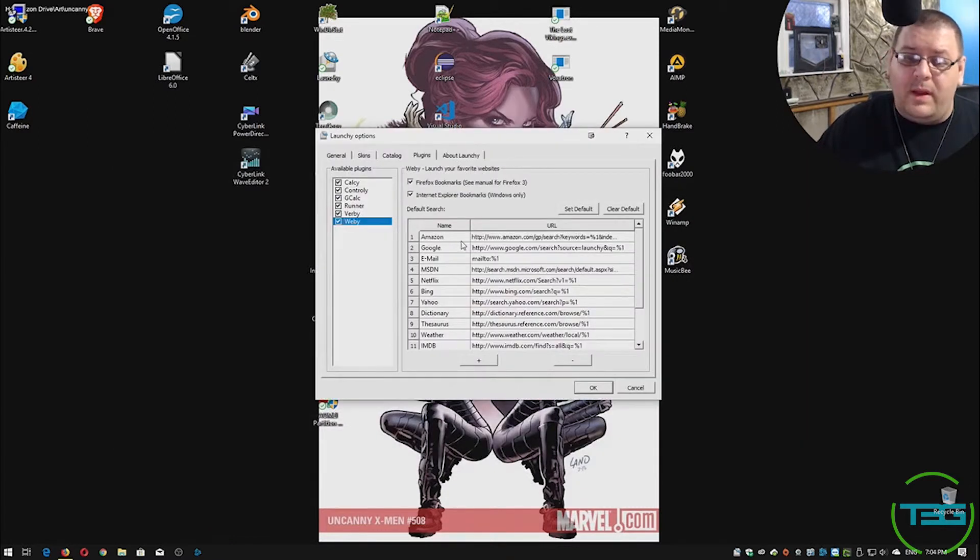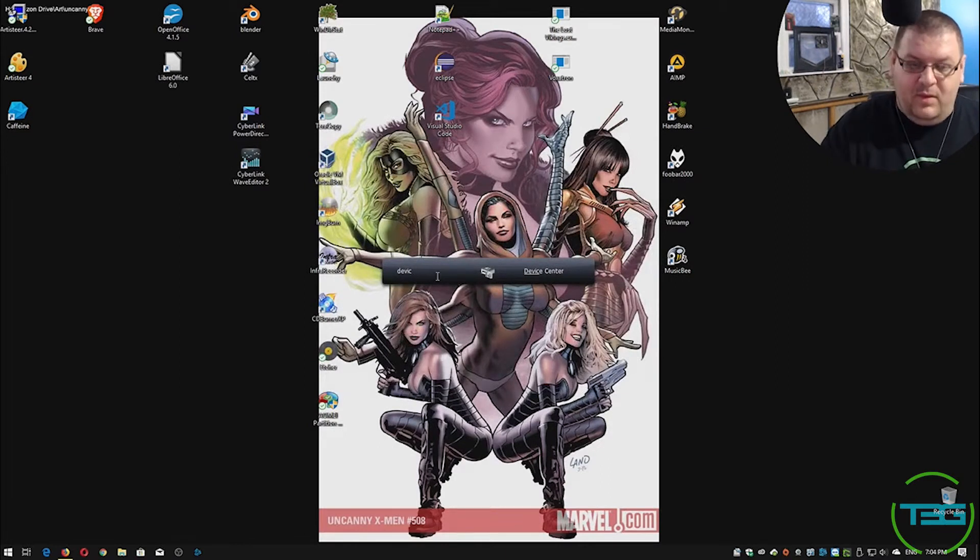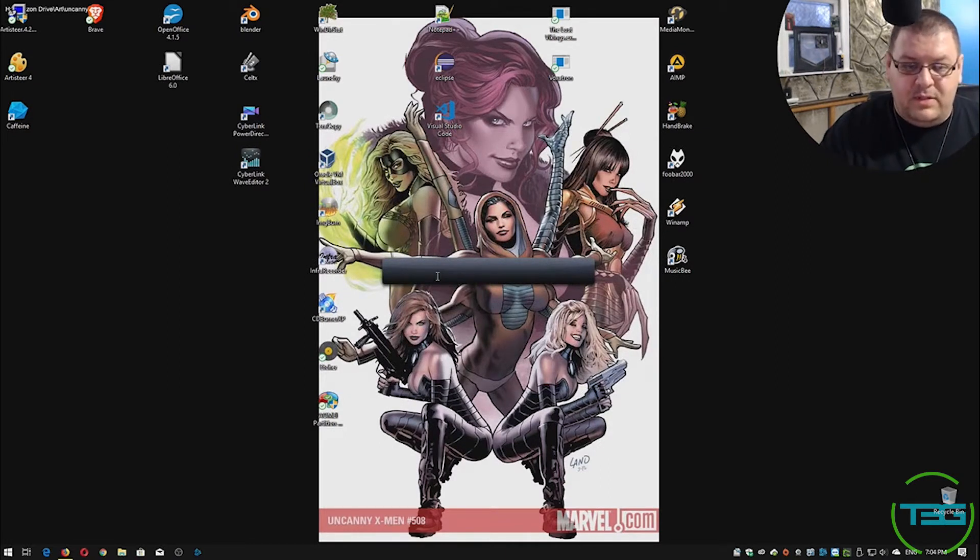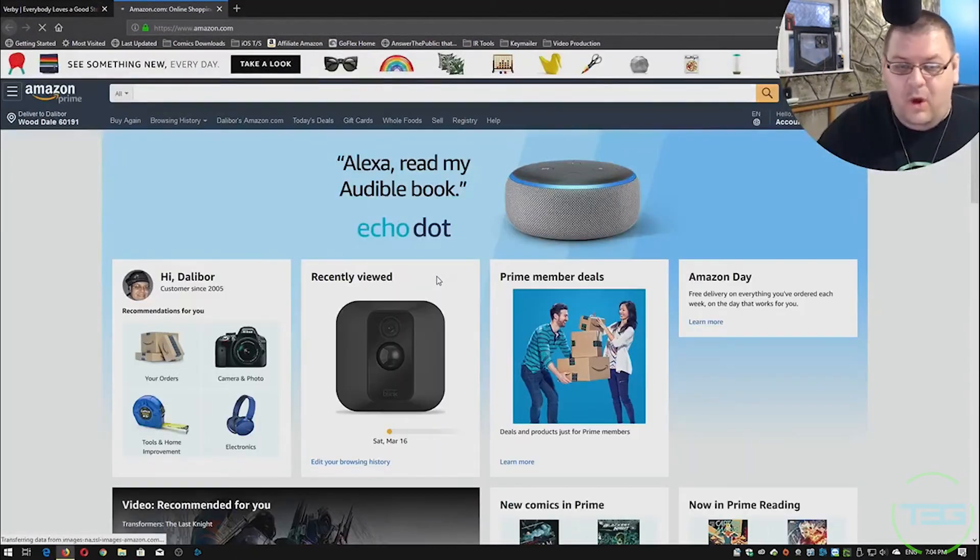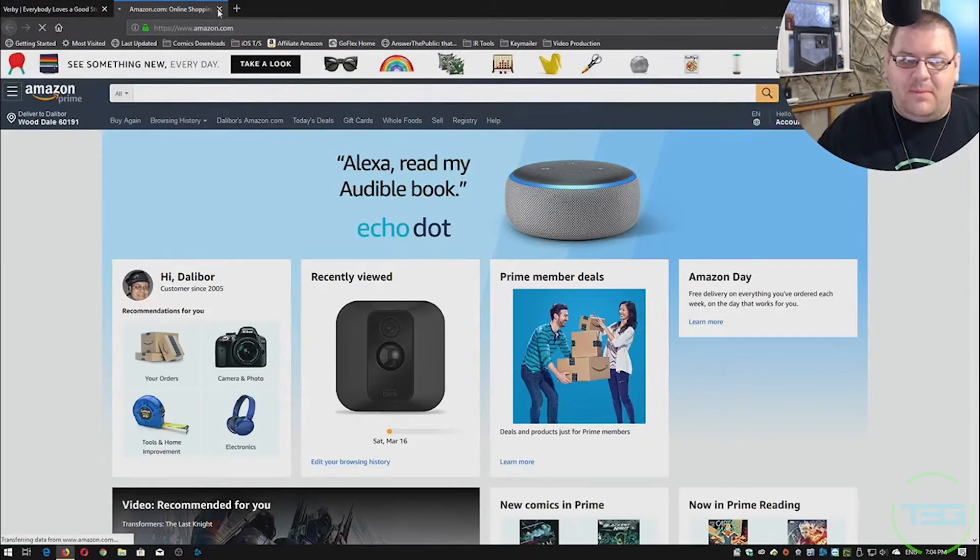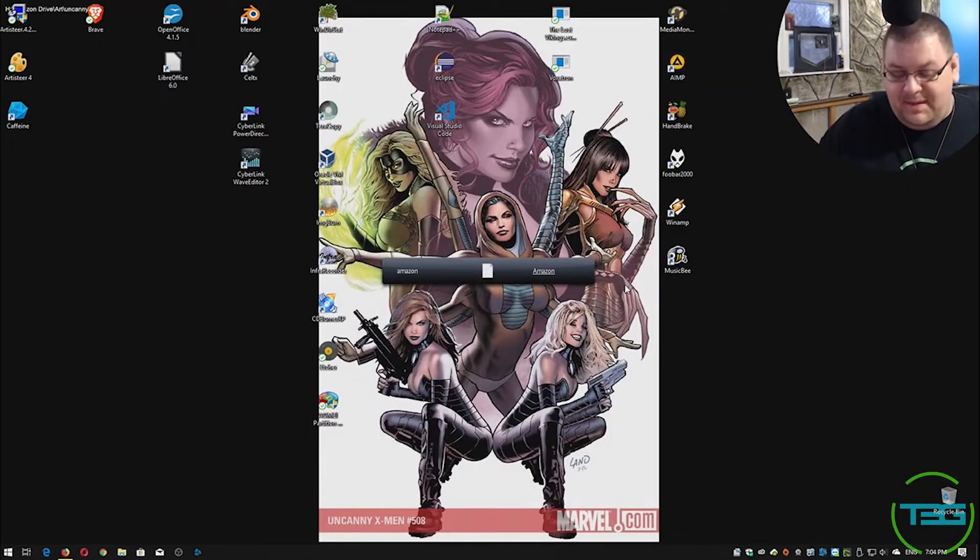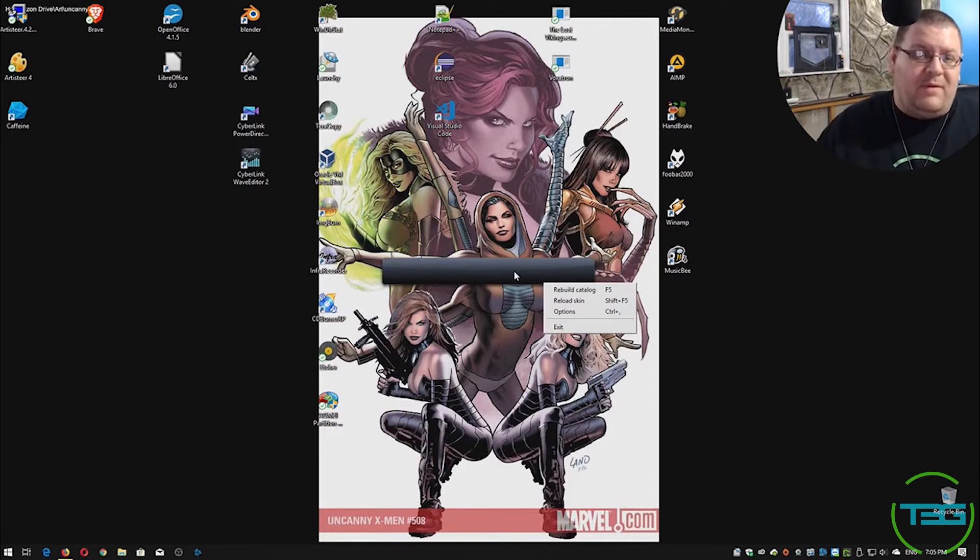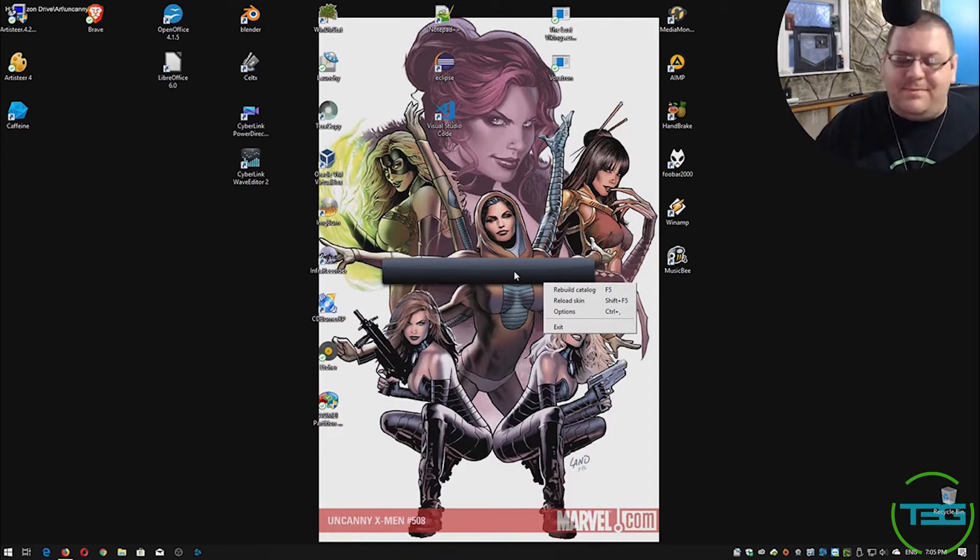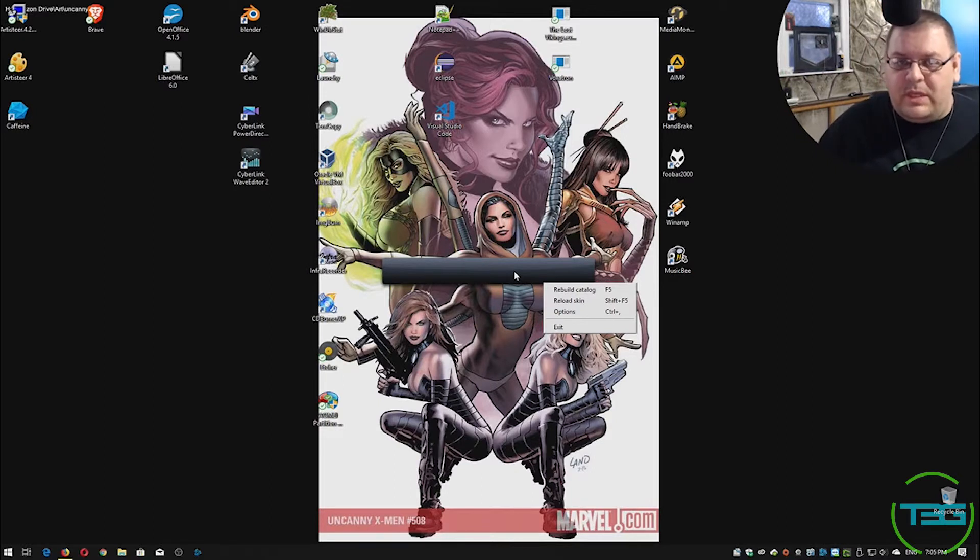You've got things like Webby where you're going to be able to just automatically type a website. So you just say Amazon, boom, it's going to open Amazon automatically without you having to open the browser, typing it in. I mean, it's little things in reality, but it can make your workflow smoother, faster, get to specific information much faster than you normally could.